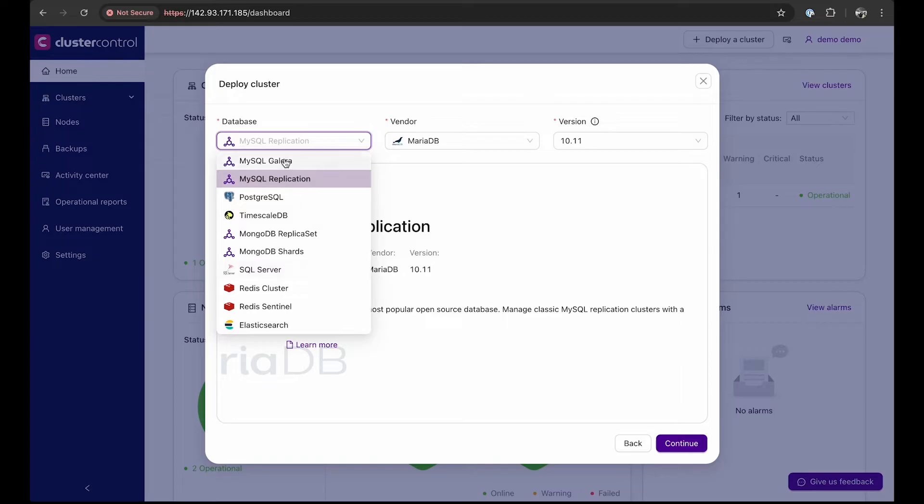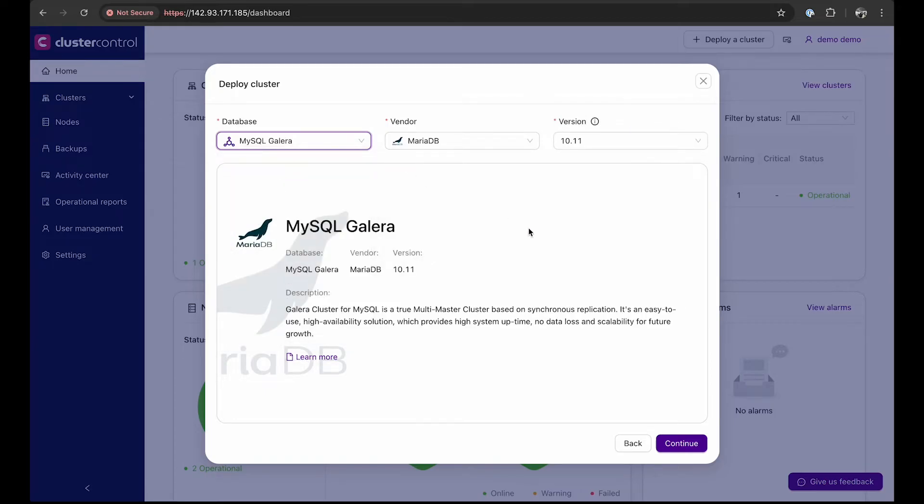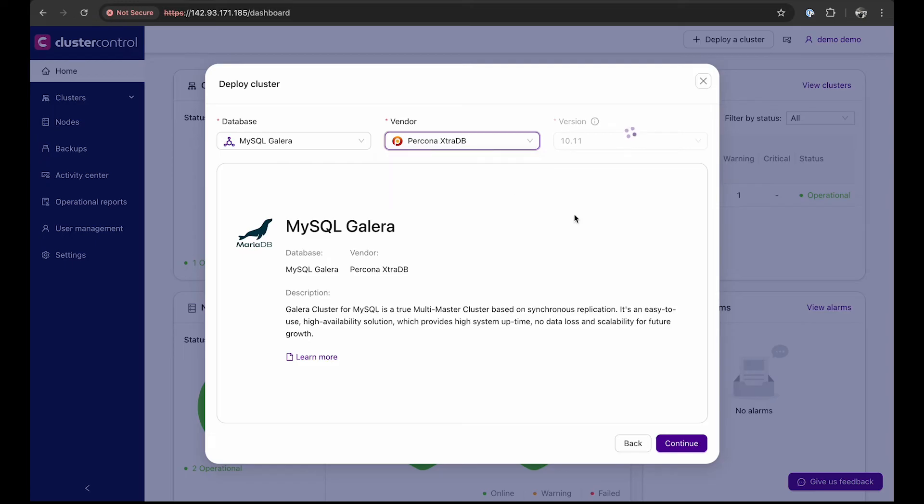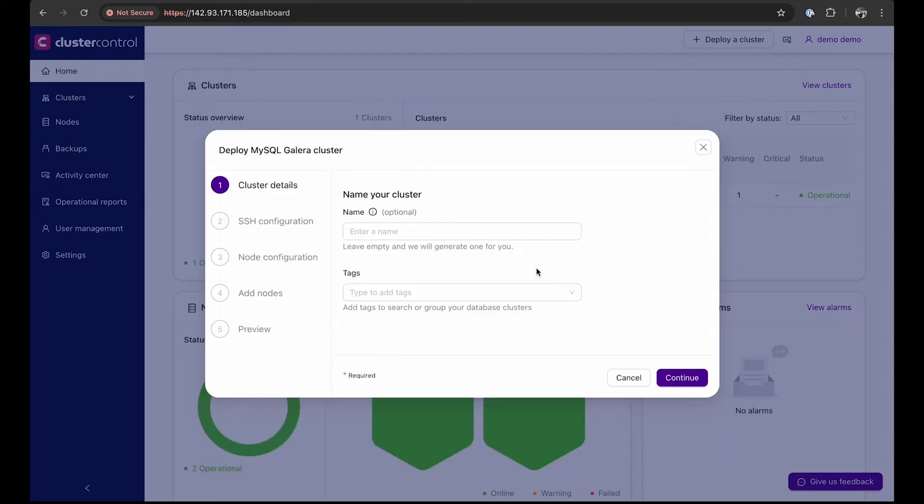As mentioned, we'll use MySQL Galera provided by Percona ExtraDB version 8.0. Click continue.